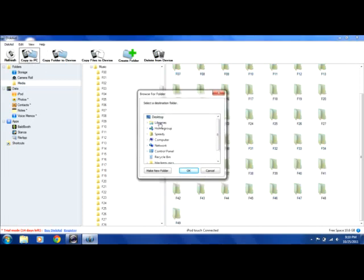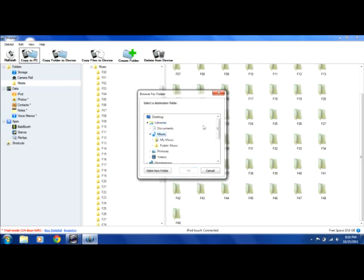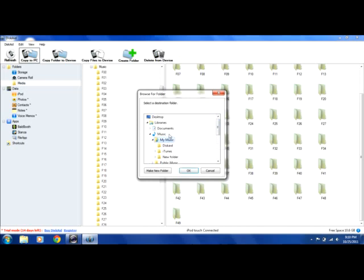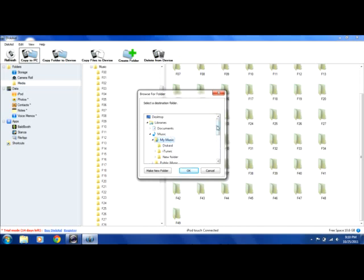Next thing you do, go to libraries, music, and click my music. I made a thing already called disk aid. You don't have to do that. Just click my music and press ok.